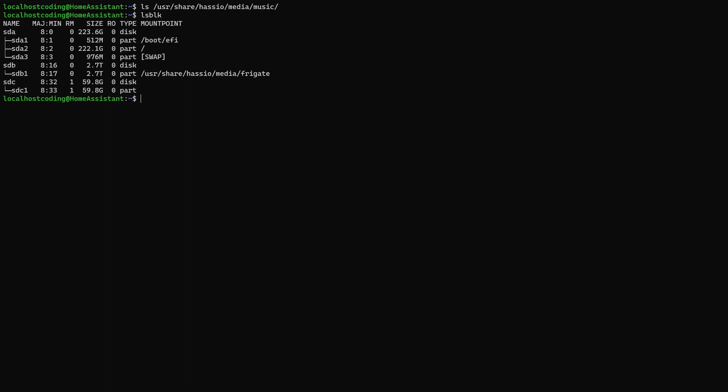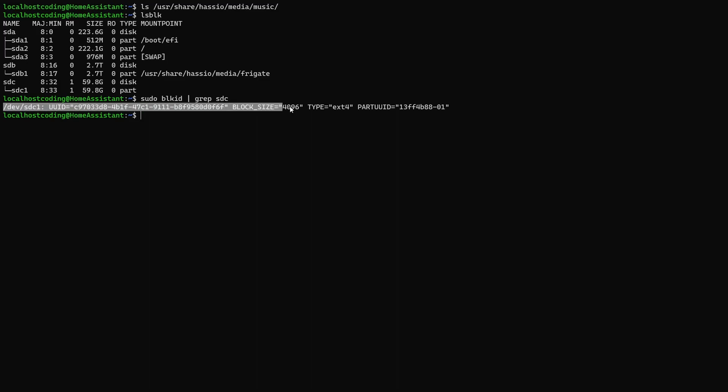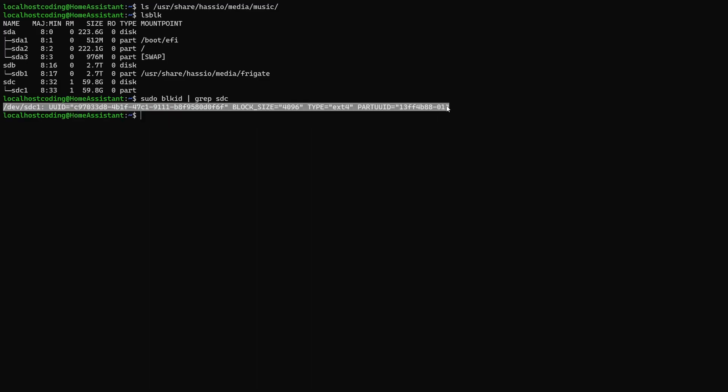We have sda, which my computer boots from. We have sdb, which is where my frigate stores its recorded clips at. And we have sdc, which is going to be the drive we're going to use to mount for this example. Once you've identified the drive that you want to mount, go ahead and do sudo block id, blk id, pipe that to grep, and enter the drive that you want to mount. We're using sdc in this example, so I put that at the end. Go ahead and copy the output of the command and paste it into a text editor.